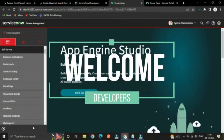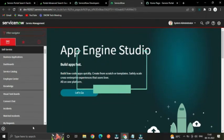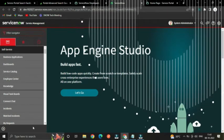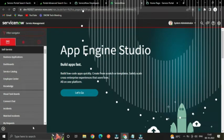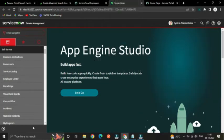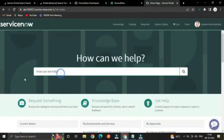Welcome back, everyone. This is Nikhil from Snowtech, and today we are going to explore how to create a search source for the Service Portal. A search source is used to search resources from the portal — for example, if you want to search records like incident, problem, or catalog items or knowledge articles, you can search from the Service Portal using the search bar.